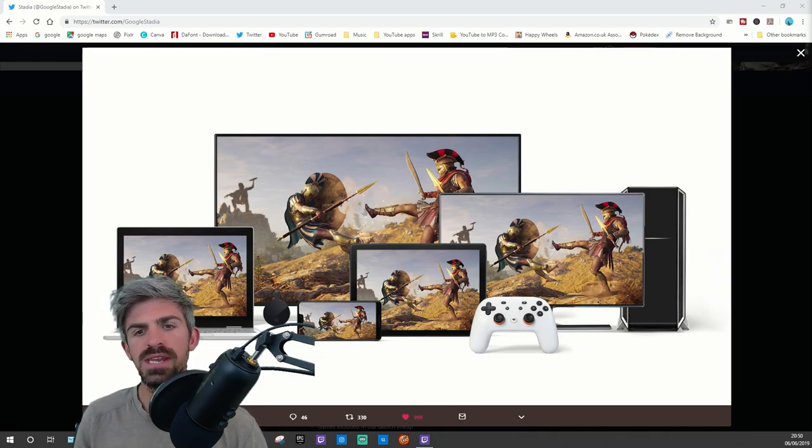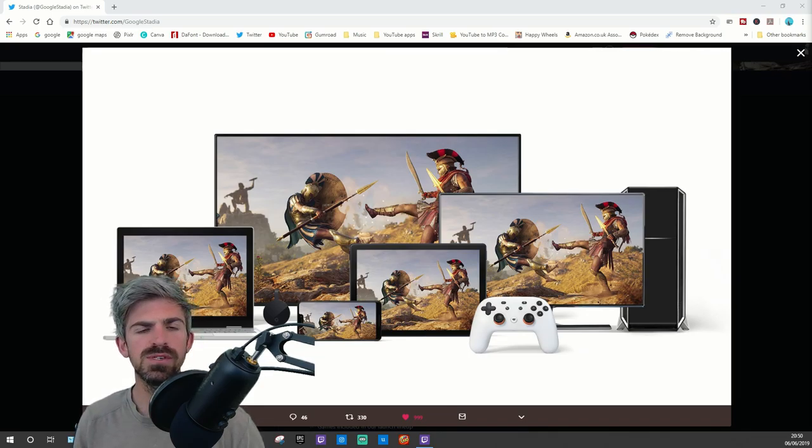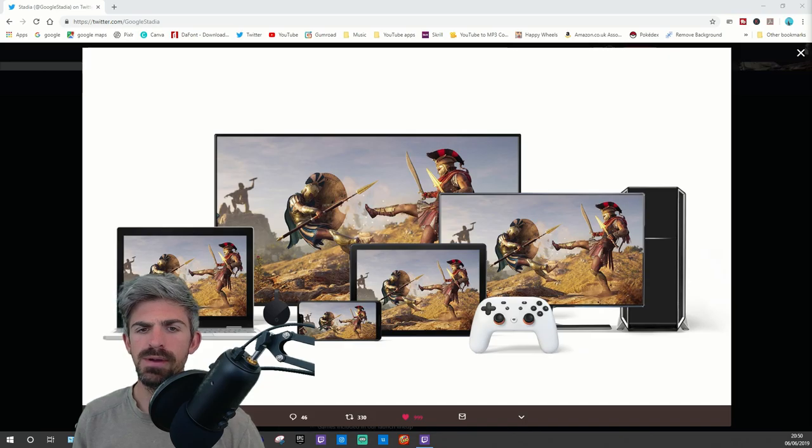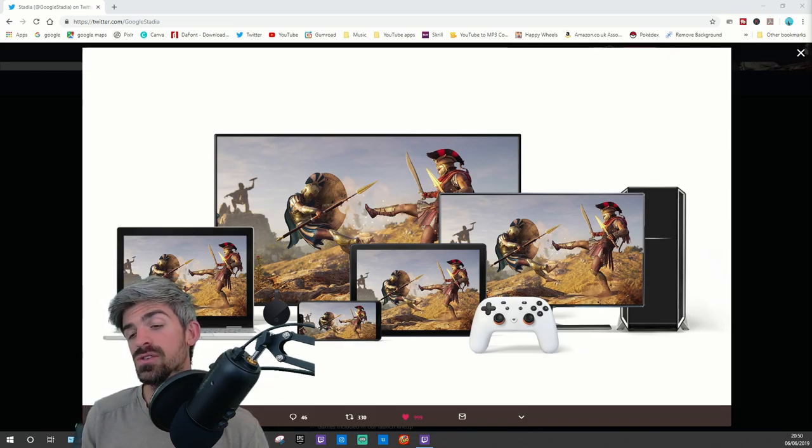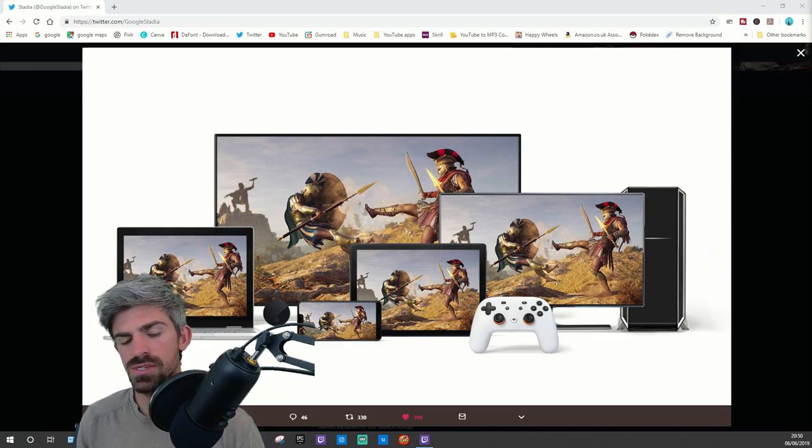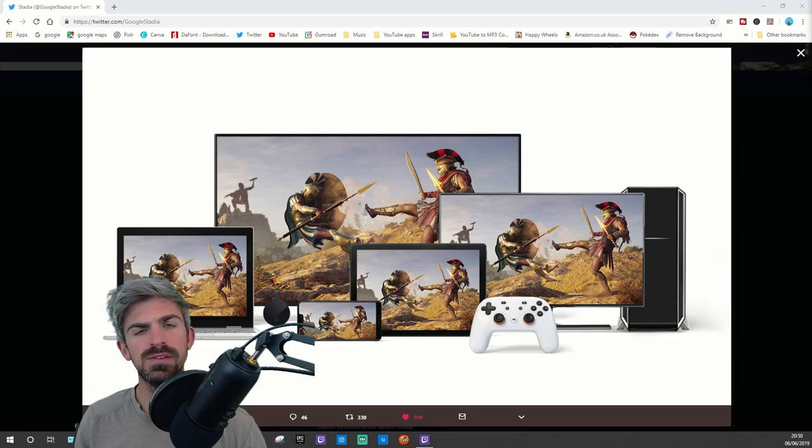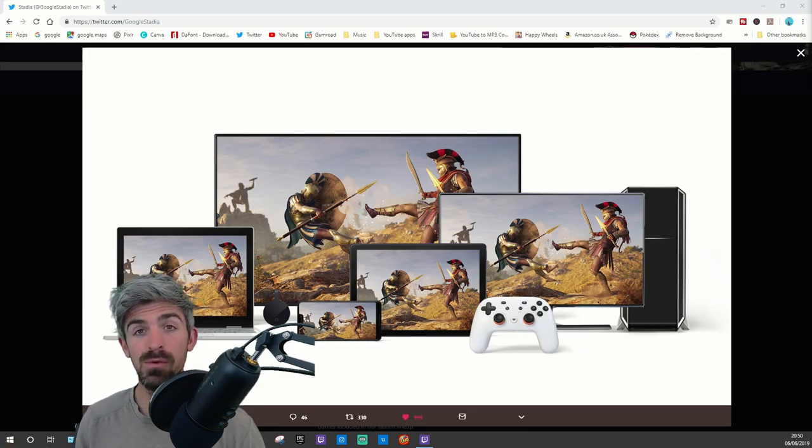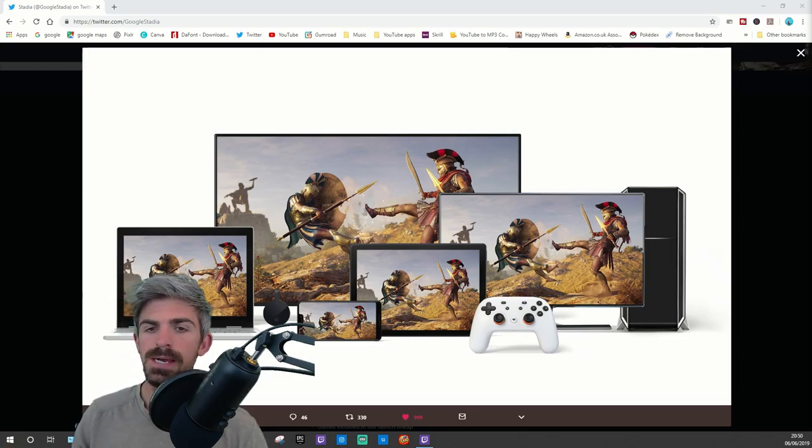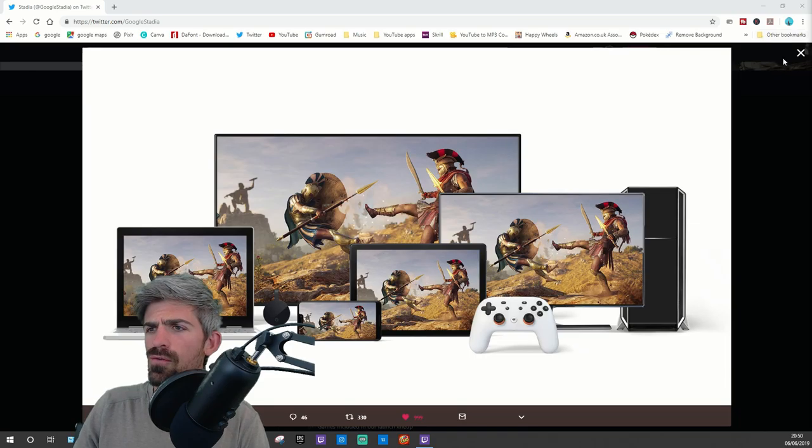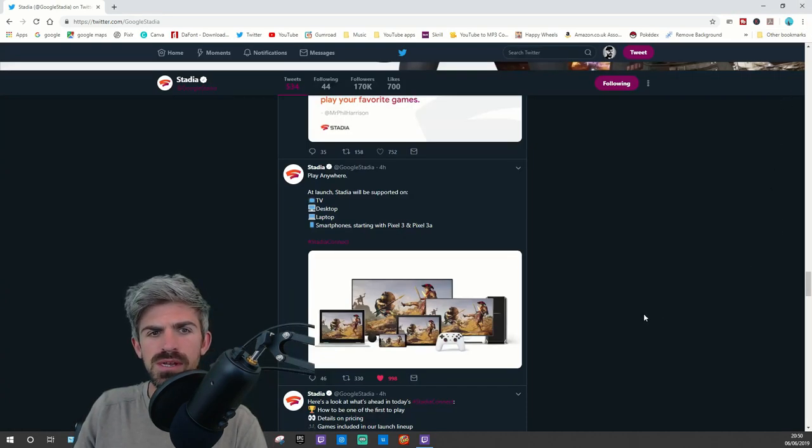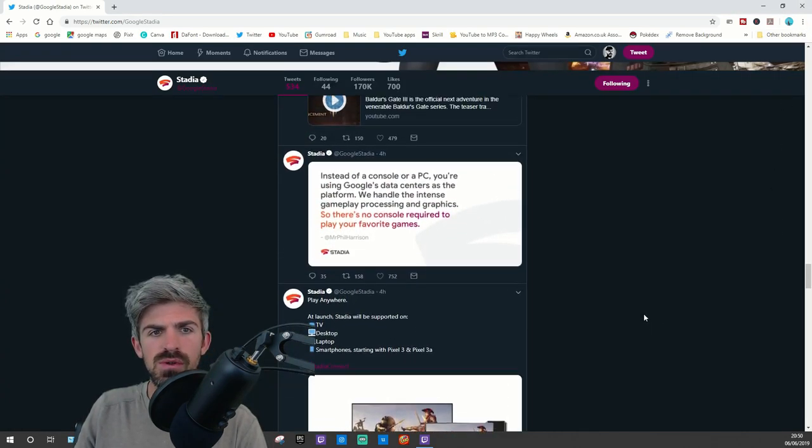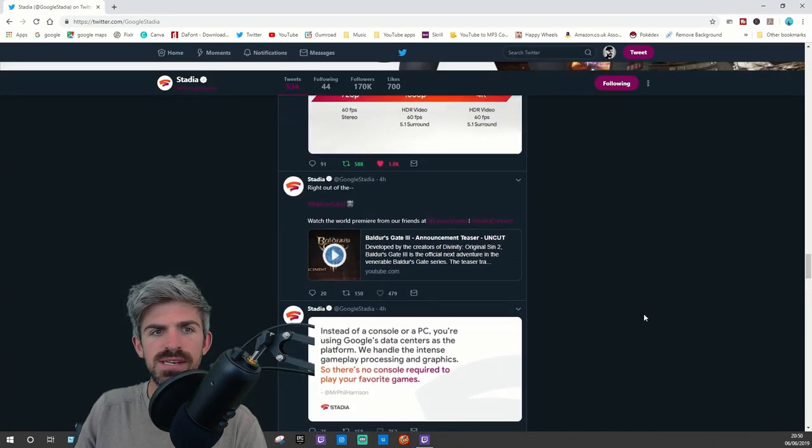There's different types of Stadia controllers which I'll go into later, but you don't have to use a Stadia controller. You can use an Xbox controller, PS4 controller, or keyboard and mouse. Loads of options, which is just crazy.